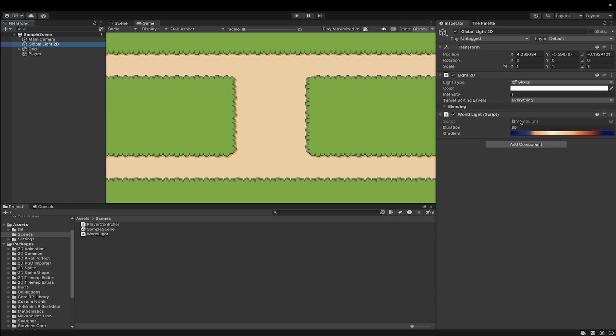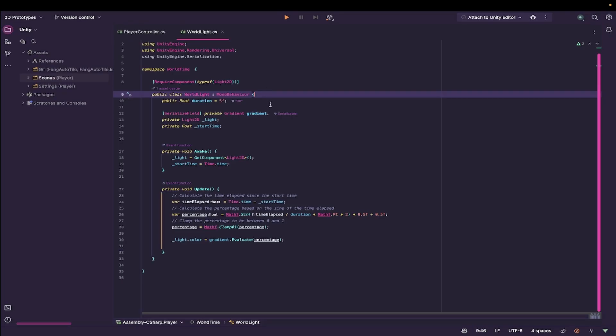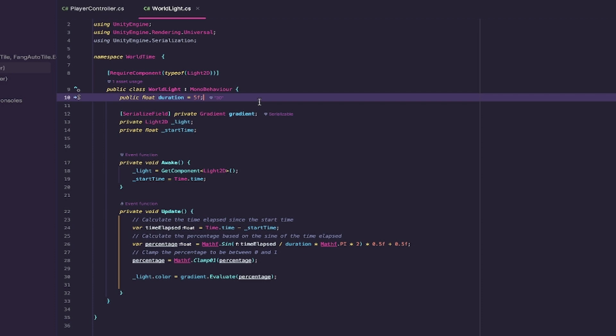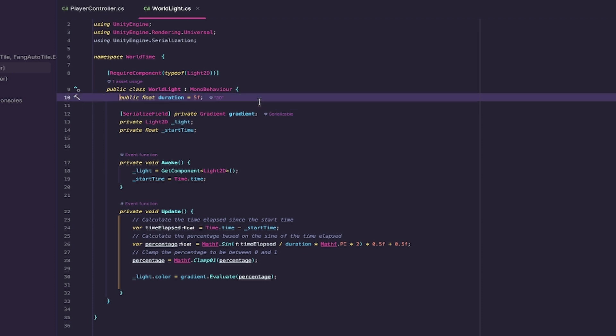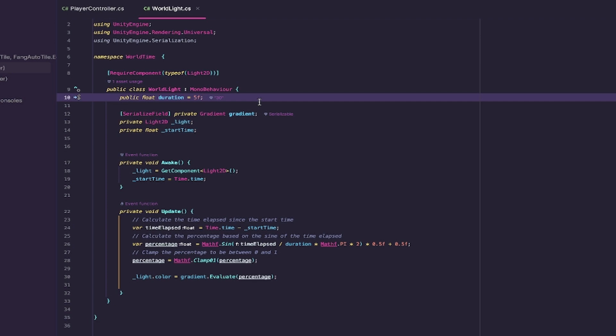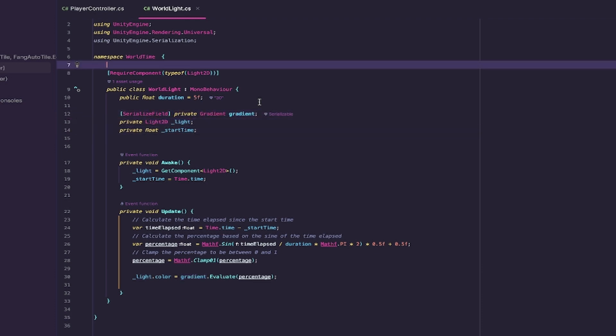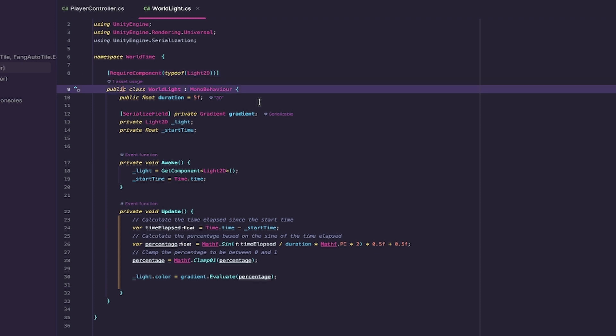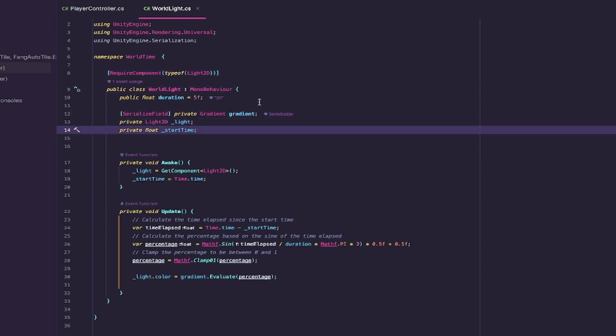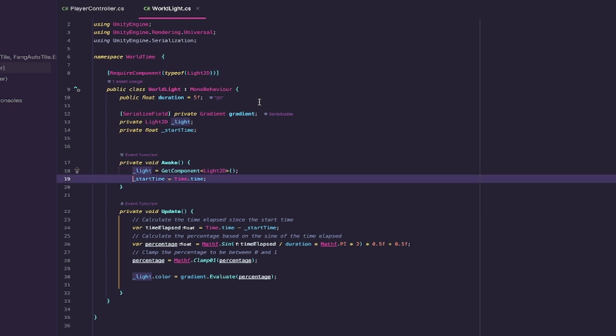What does this script do? Well, here it is. The duration is mostly meaningless here because I'm setting it in the editor. You have this serialized field of a gradient because that's easier to create and set up. A private Light2D, which is the component from the Global Light, and a private startTime. On Awake, you merely grab that light and also grab that startTime.